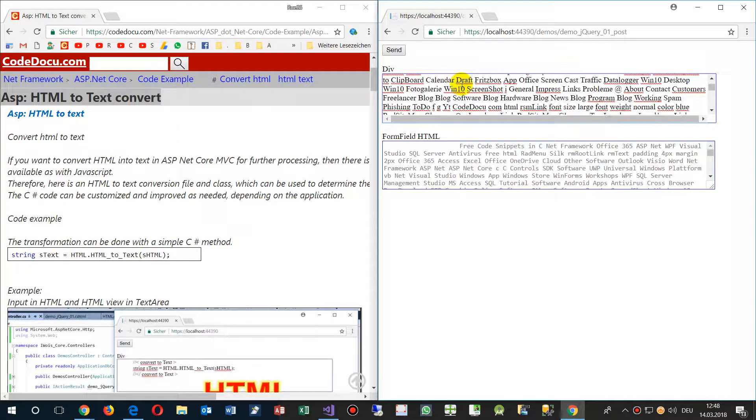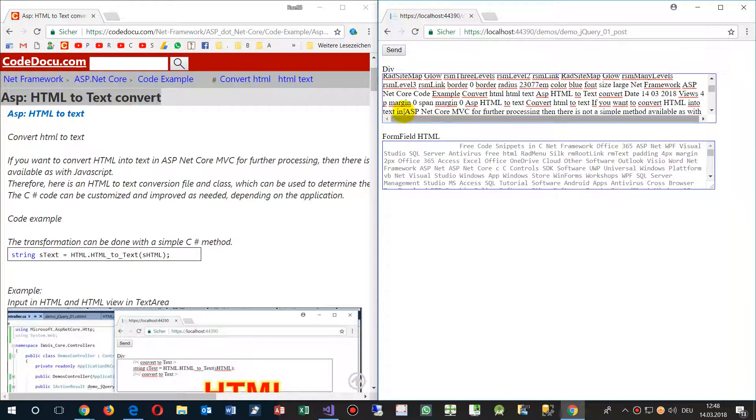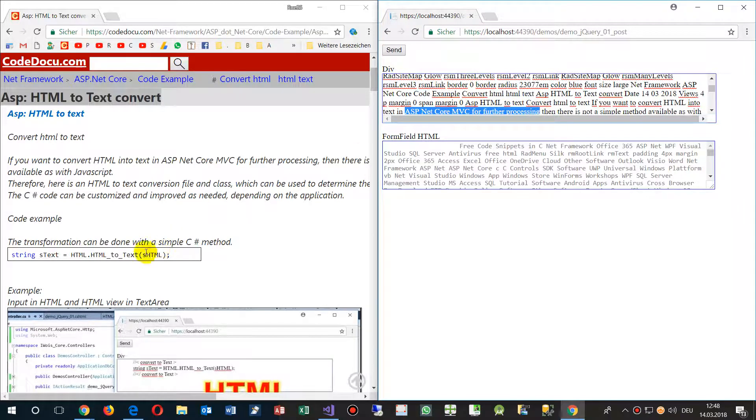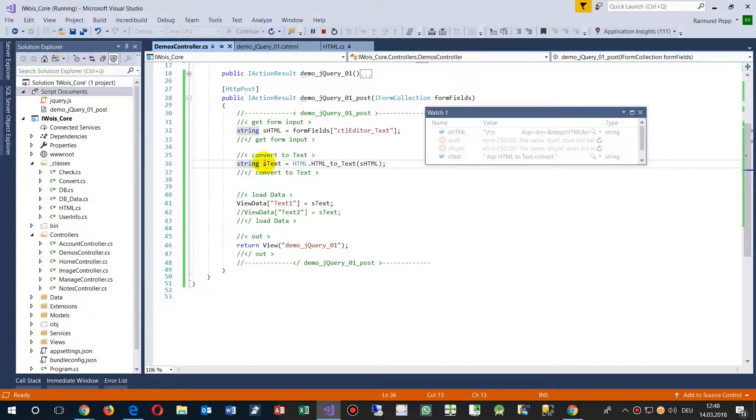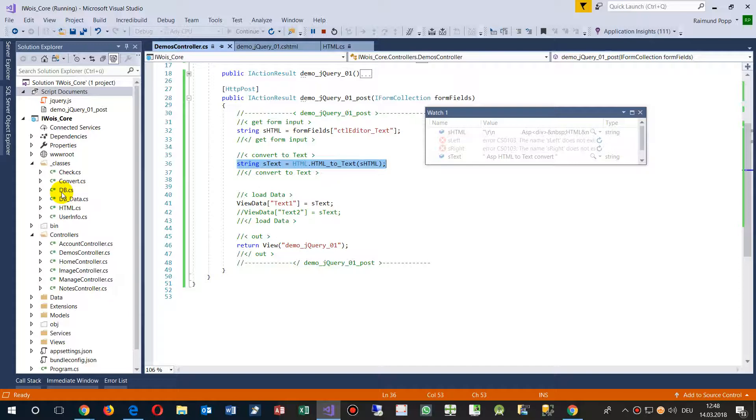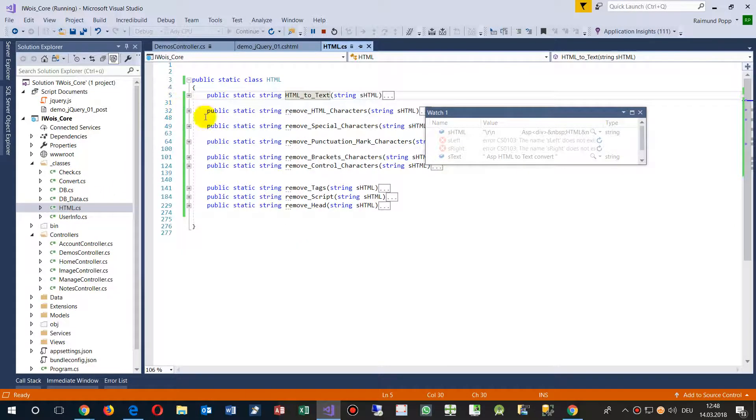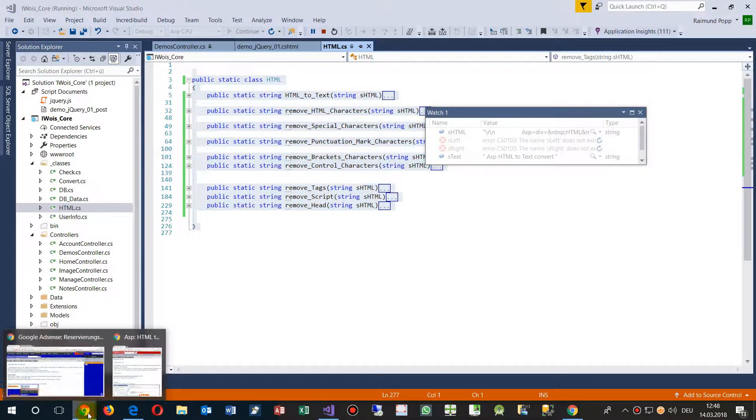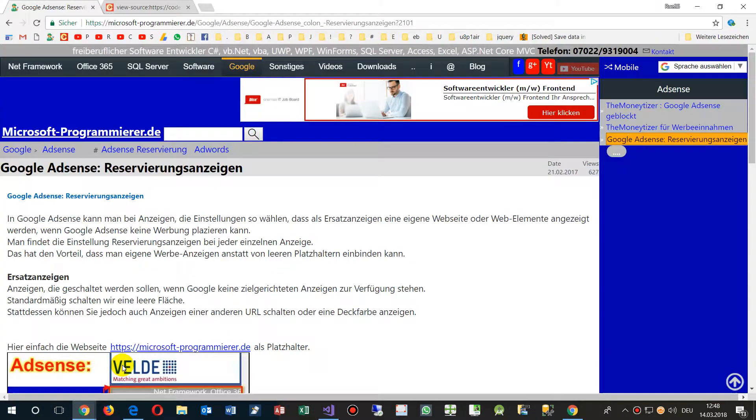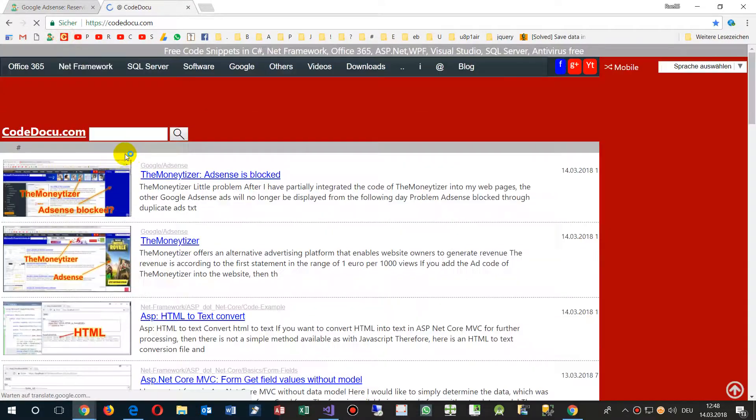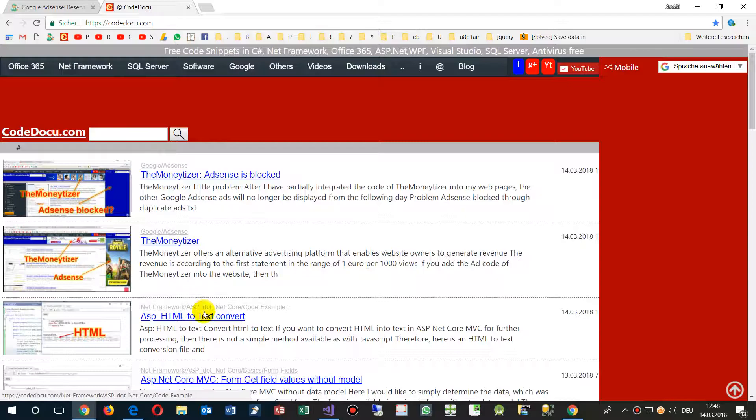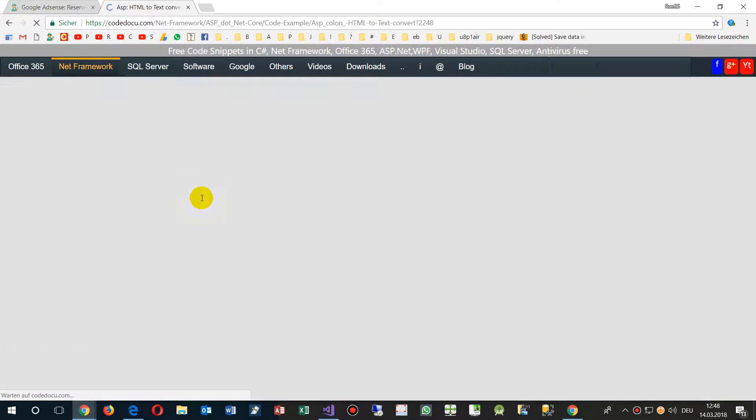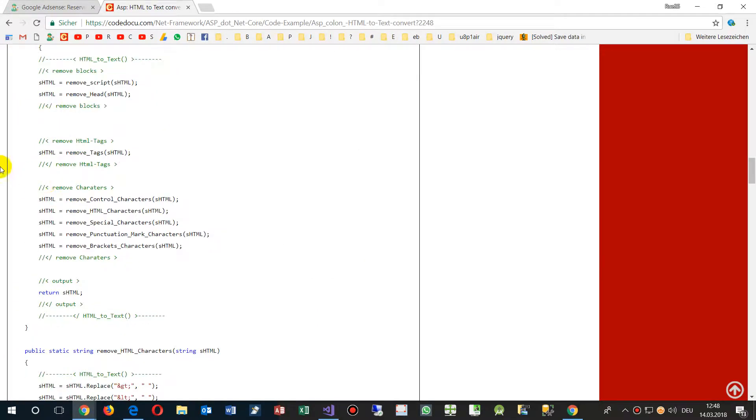We have Xamarin and then ASP Core MVC for further processing. That's what we have there. You see the code works very well. Take the code from my website. It's simply HTML to text. I have it as a complete file, but you simply take the code which is called HTML. Copy this one. You'll find the code on my website on CodeDoku.